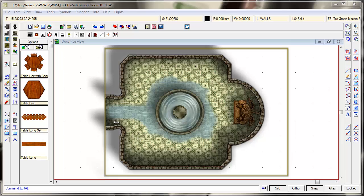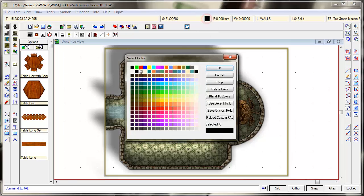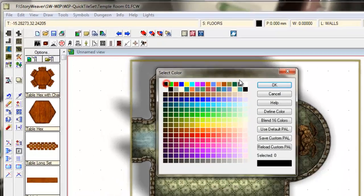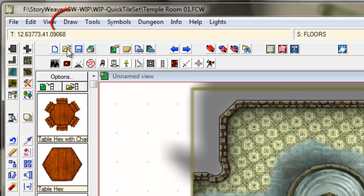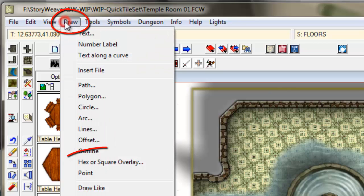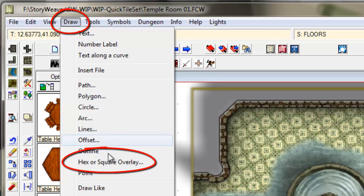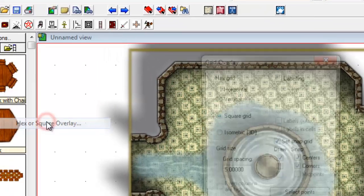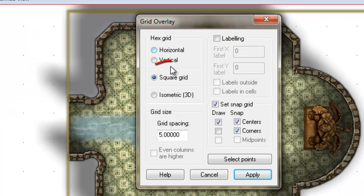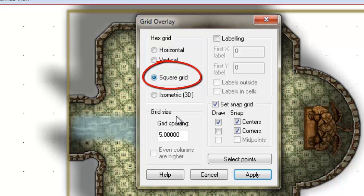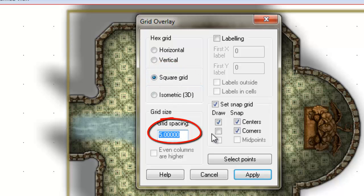The first one is the most obvious one. First of all we'll make sure that we've got the color black selected. And then what we're going to do is use the draw tool up here, hex or square overlay. We'll make sure that we've got a square grid selected. We'll make sure that we've got five foot selected for our grid.